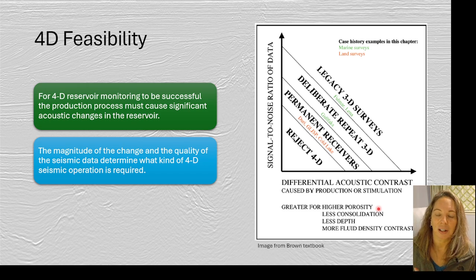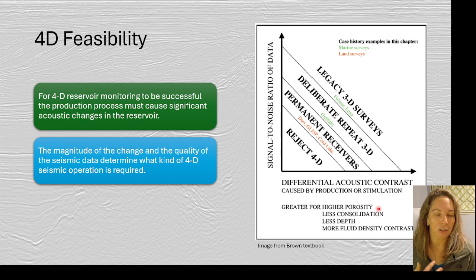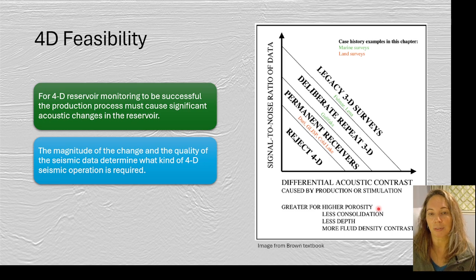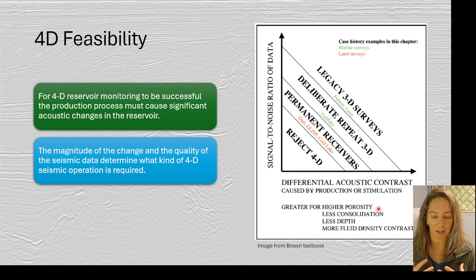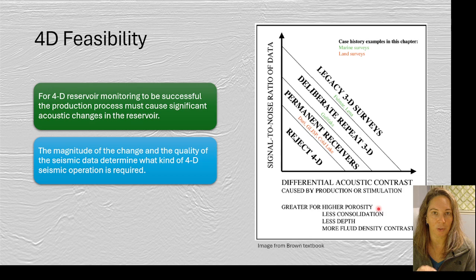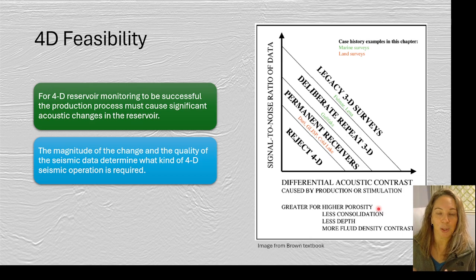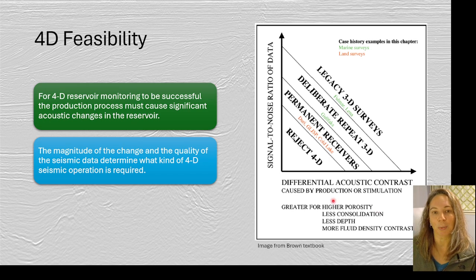Not every reservoir will lend itself to 4D. There are a couple of papers written on this that are really good to read through if you're dealing with 4D data or planning a survey. You need certain aspects typically related to the expected differential acoustic impedance contrast, and how well you're able to collect data without a lot of noise to see those variations. If you have very low porosity reservoirs or very deep reservoirs, it can be noisier and may not lend itself as well to 4D.